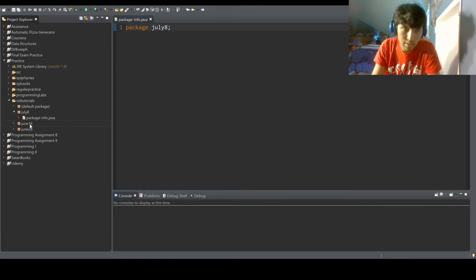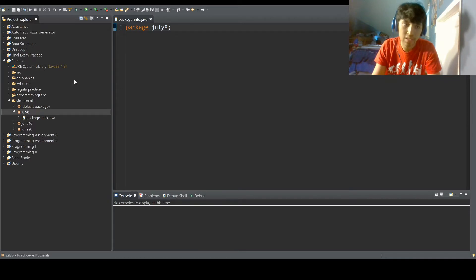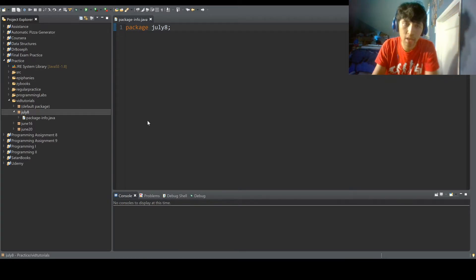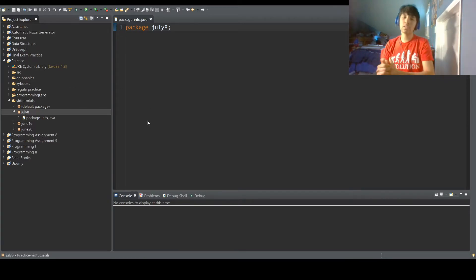Sup nerds, CoderSV3 here, and welcome back to Java Tutorials. Today we're going to be learning how to make a doubly linked list.